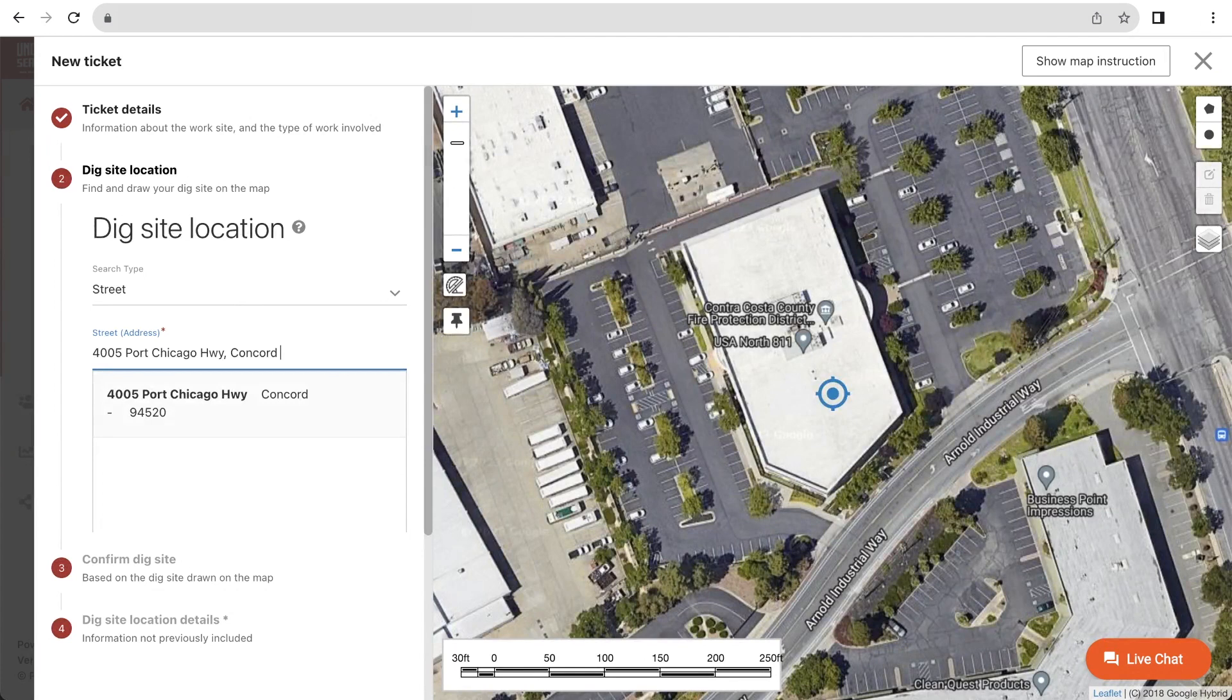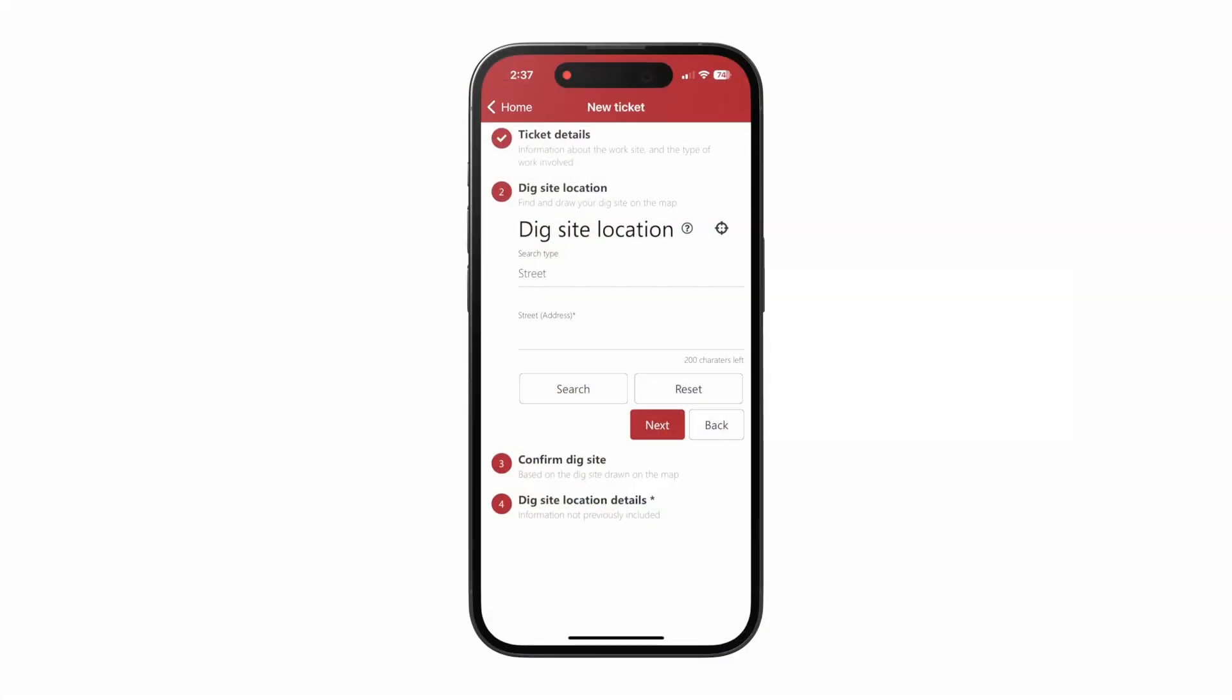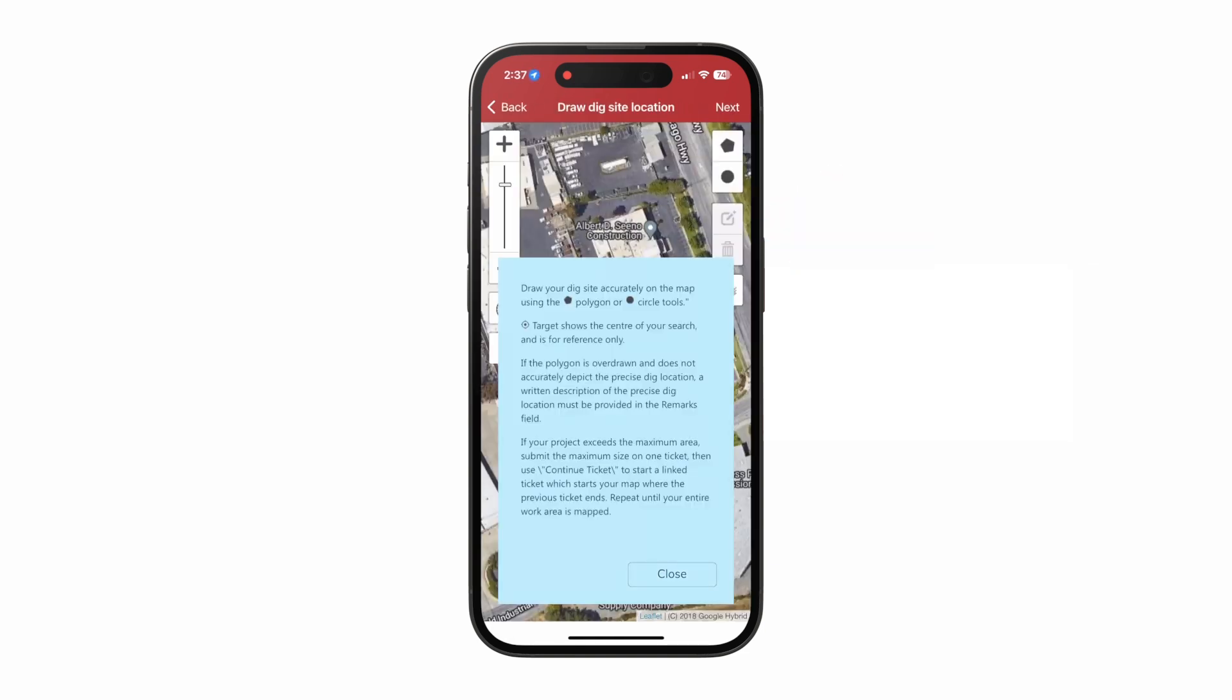If you are using our mobile app, you can also use the Find My Location feature. This will show the area that you are currently in on the map. Just tap the crosshairs icon and the map will take you to the area that you are currently in.